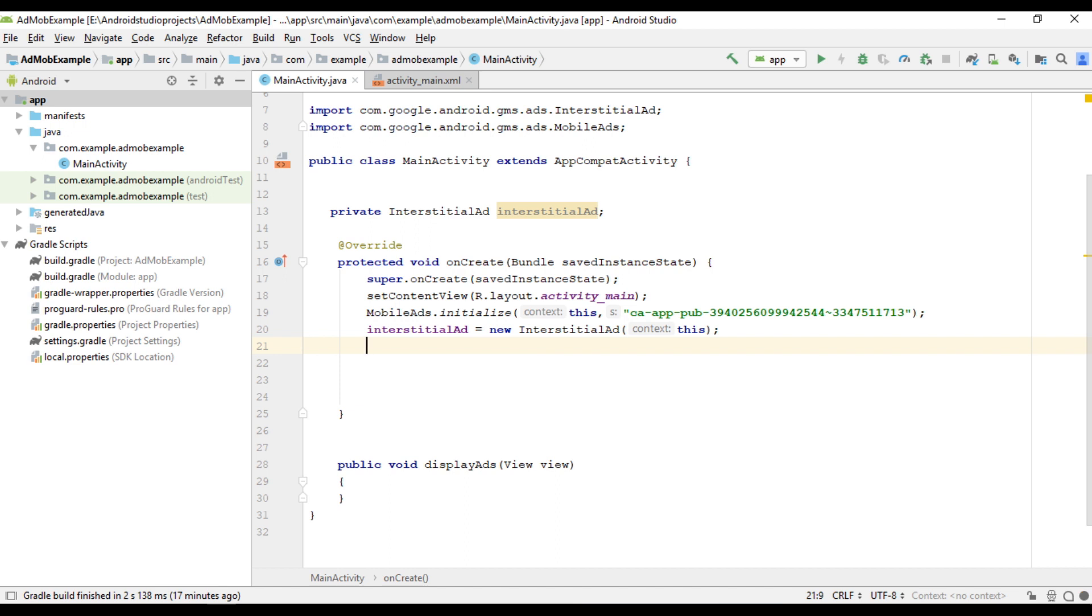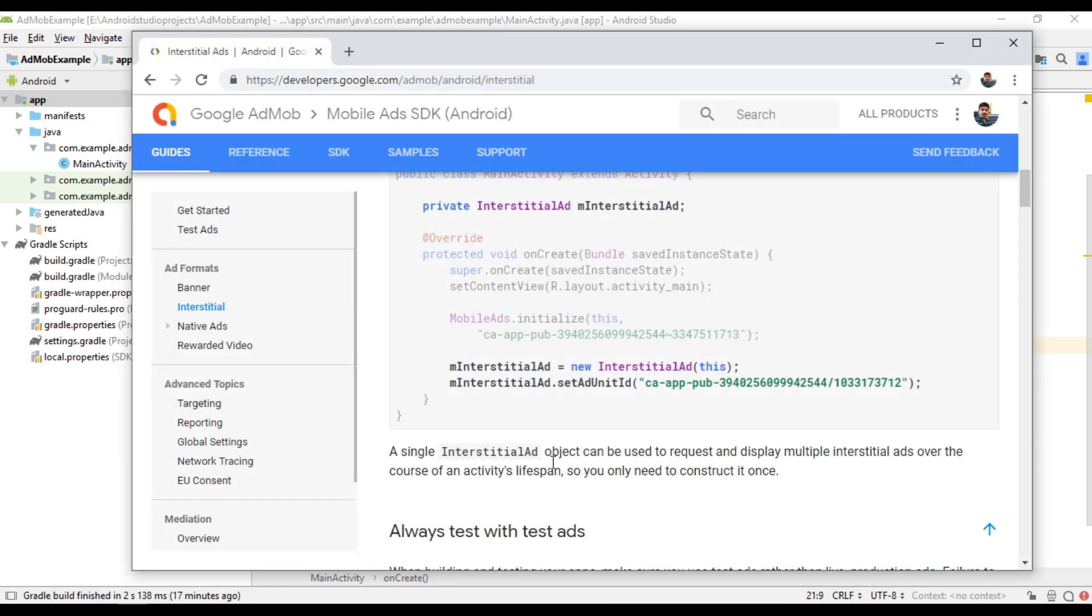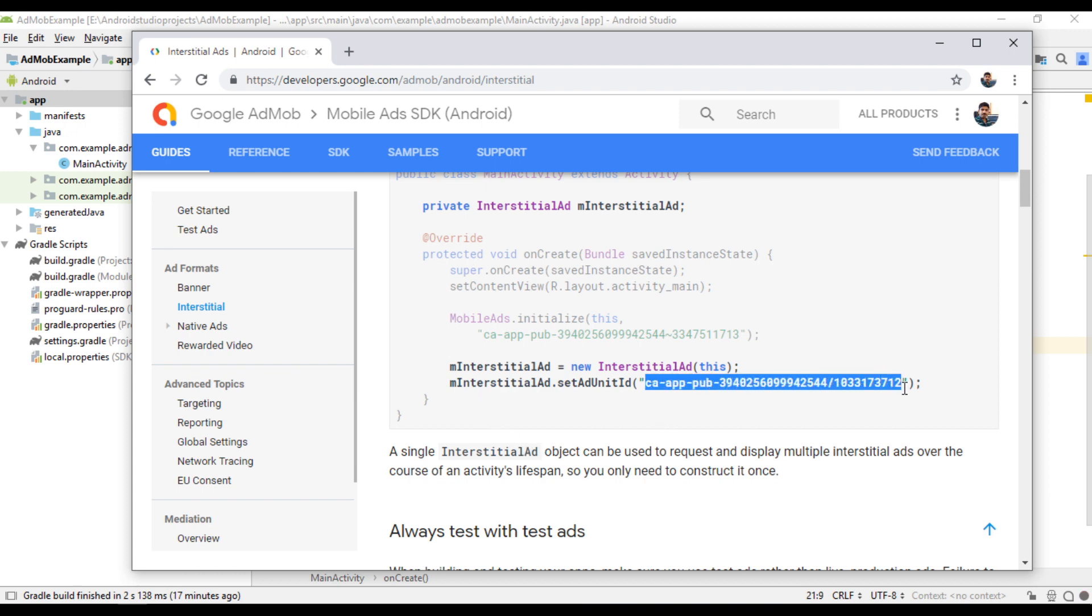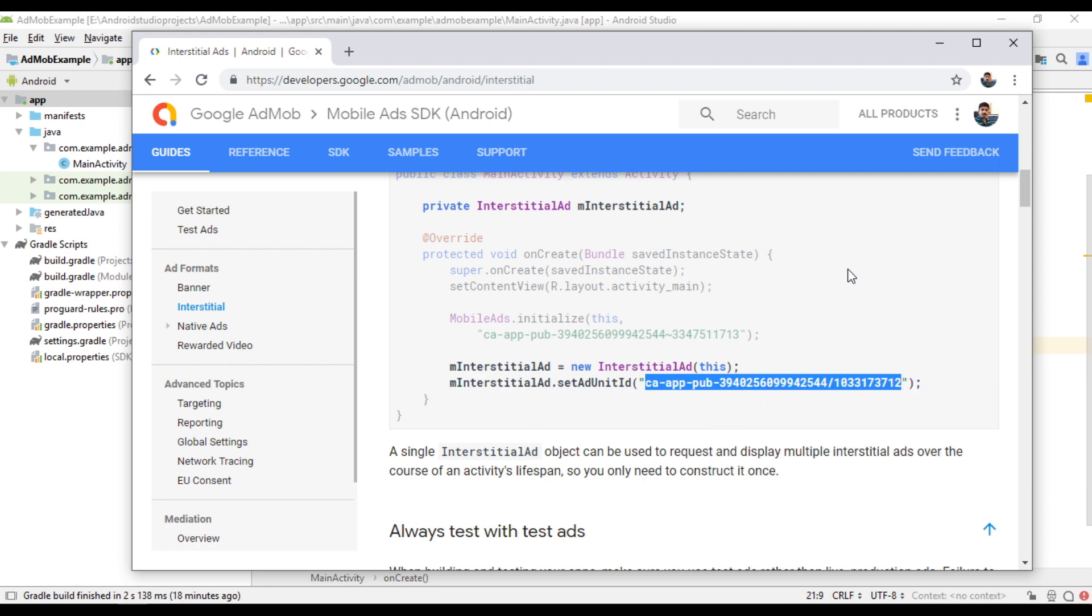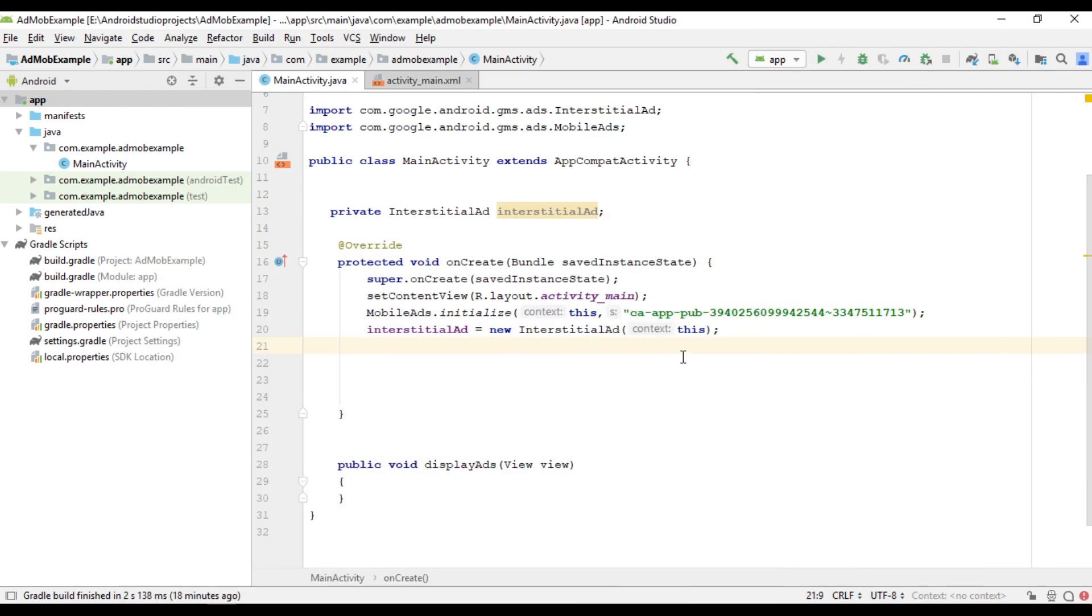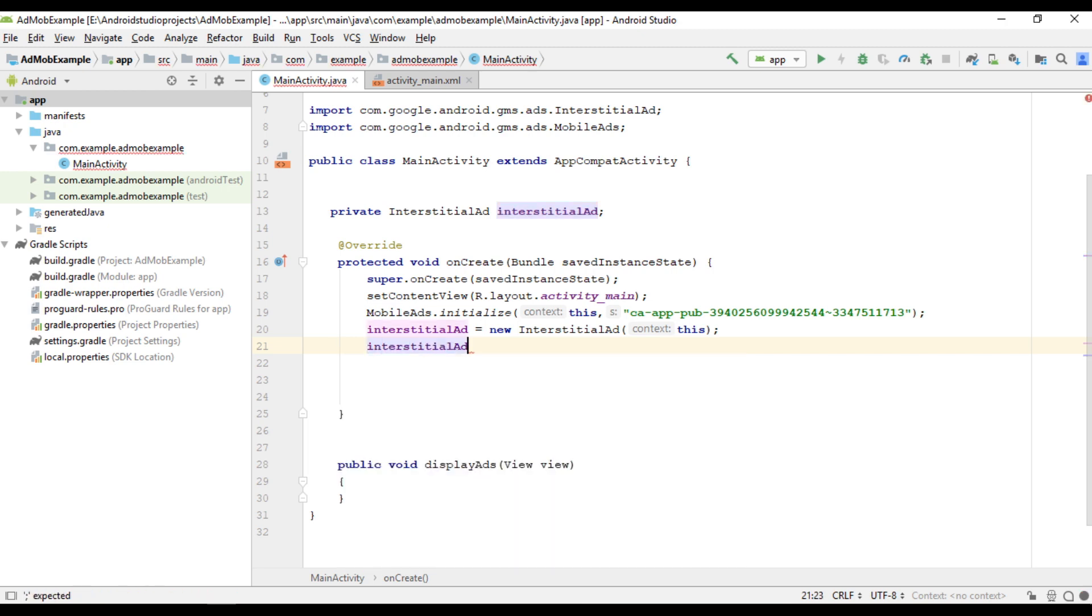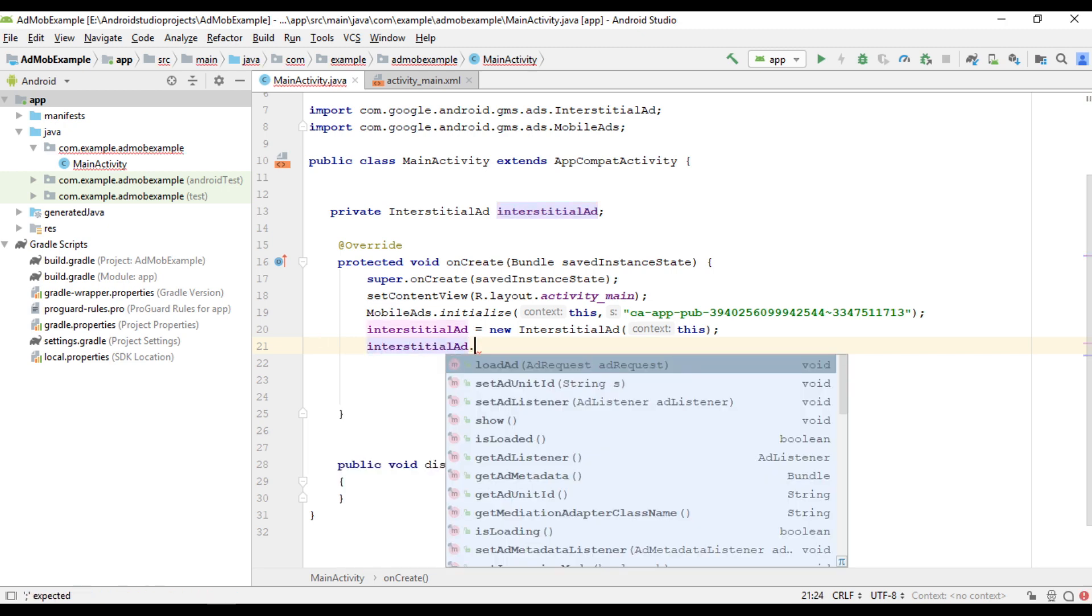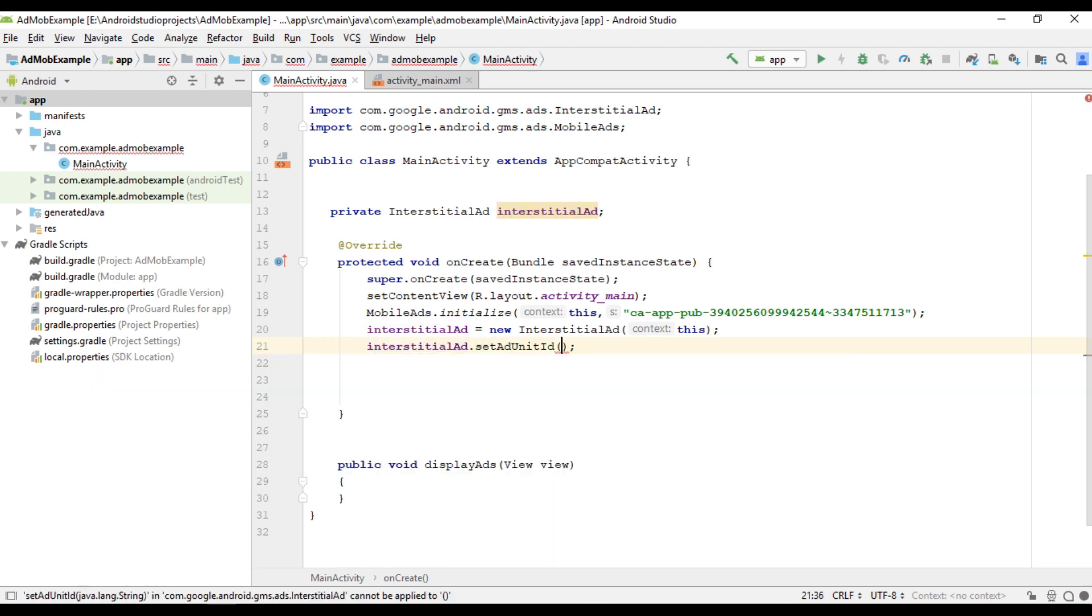Now we need to set the ad unit ID for the interstitial ad unit. Always use test ads for testing purposes. So you can find the test ad unit ID from the AdMob official documentation. So here this is a test ad unit ID for the interstitial ad. Now we can set it into this object. You can call this method called set ad unit ID.